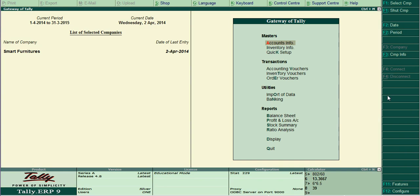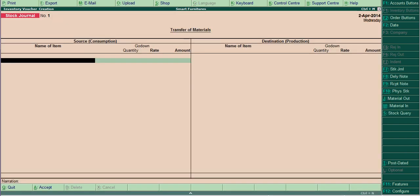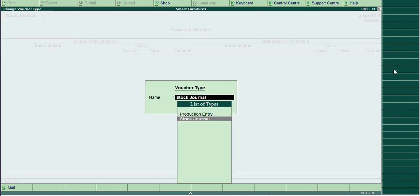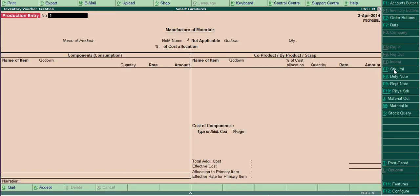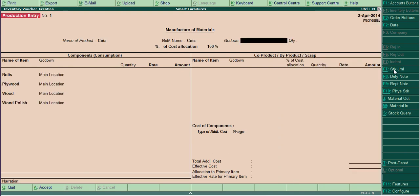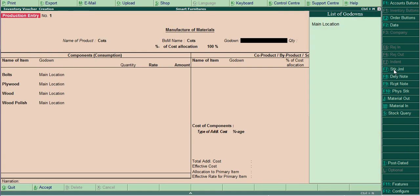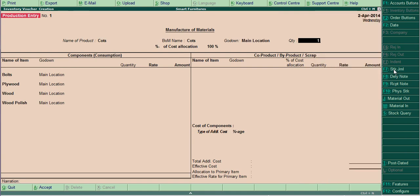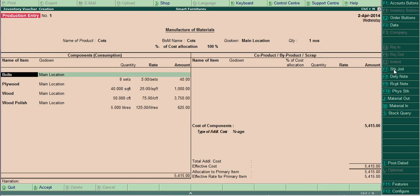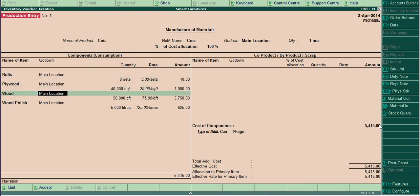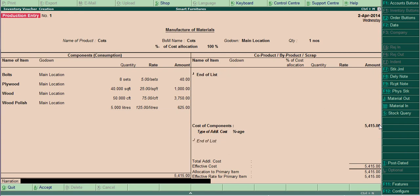Now we have to make a production entry. Go to inventory, vouchers, then click stock journal, then click production entry. Name of product: cot. Save one number, location one number. This is automatically, it will come. This is the raw material, automatically it will pick up. The cost of component is 5014. Now save this.